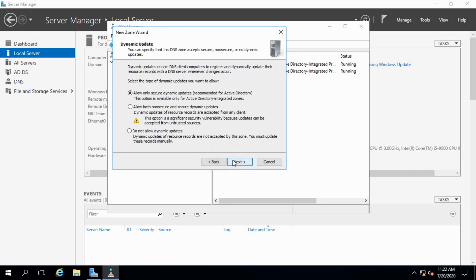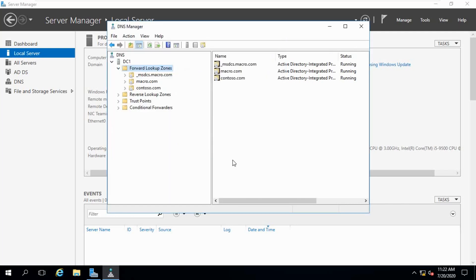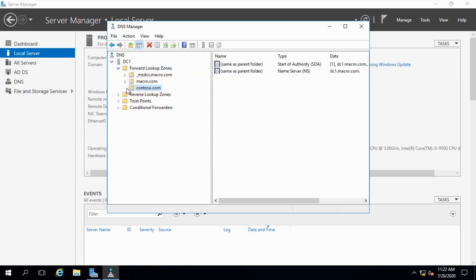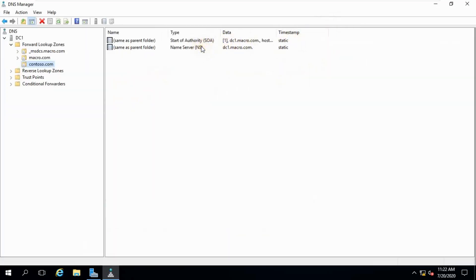Click Next, click Next, click Next. So you can see we have created a Forward Lookup Zone named contoso.com. We expand this — there is an SOA record and NS record. This one dot macro.com.